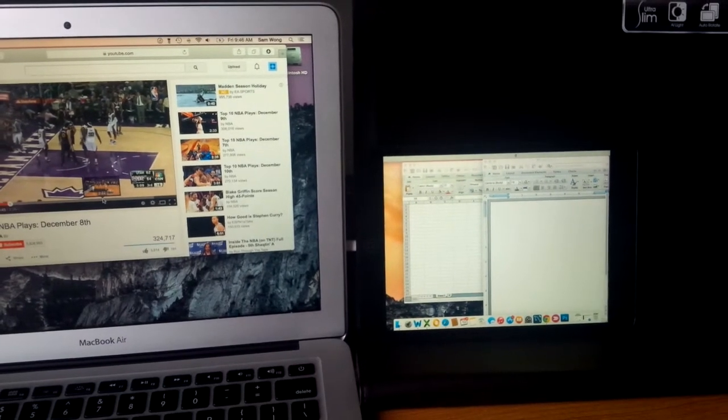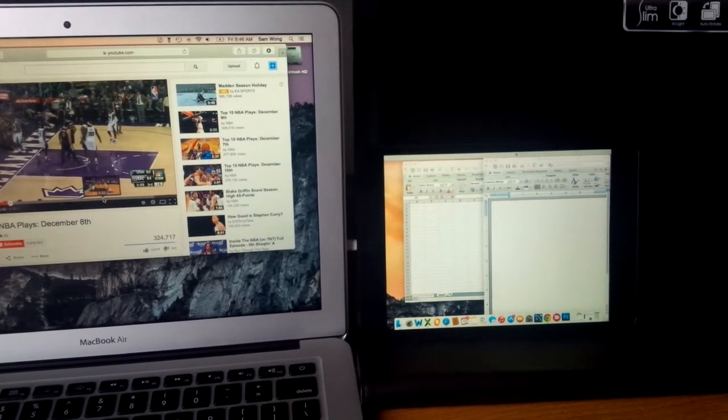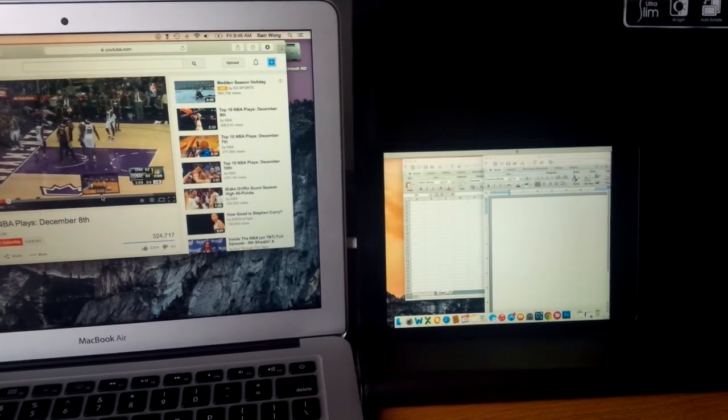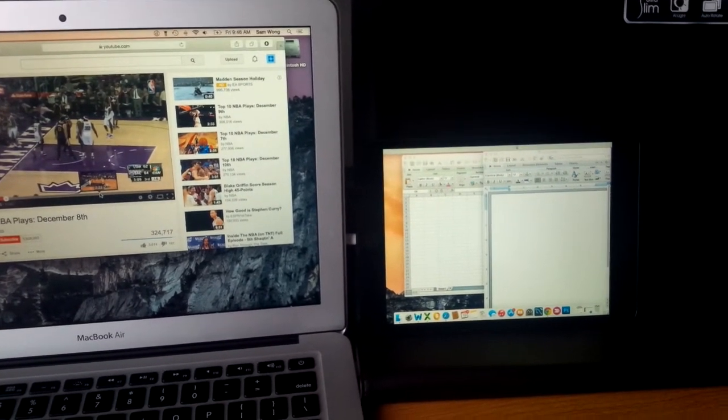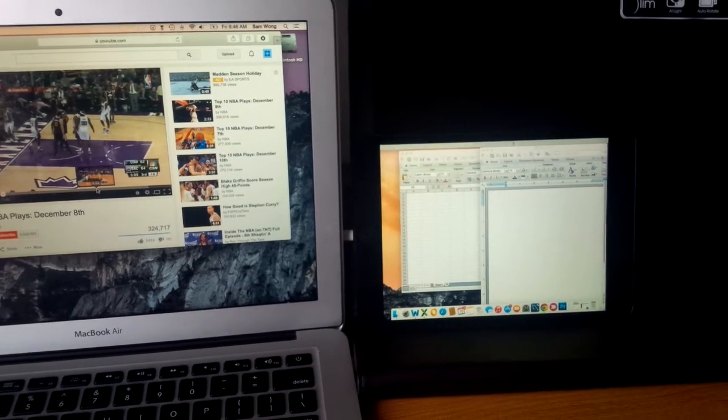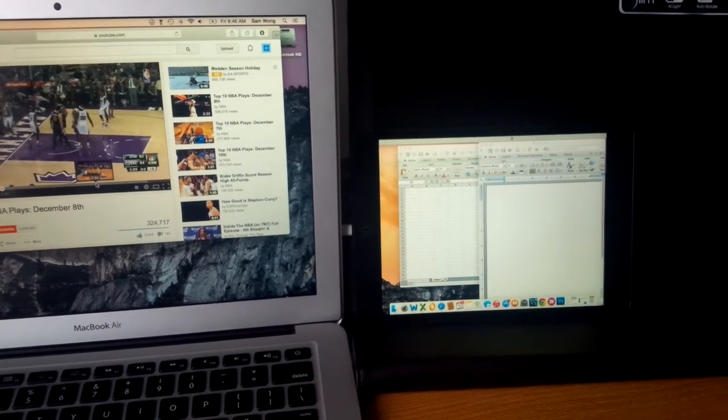So I highly recommend it. The app is called Duet, D-U-E-T. And thank you for watching the video.